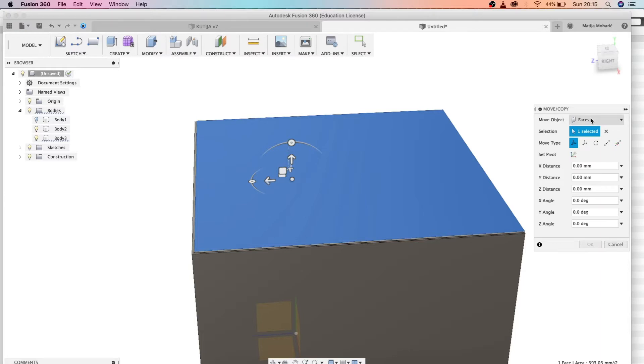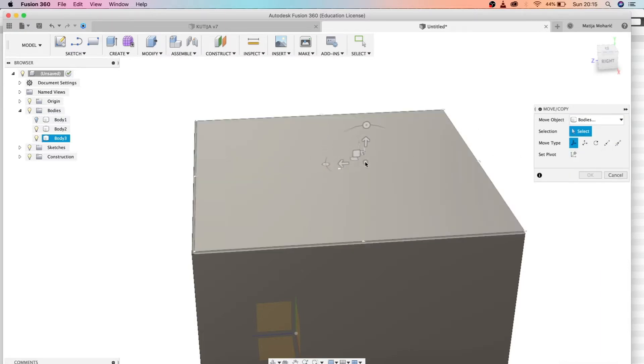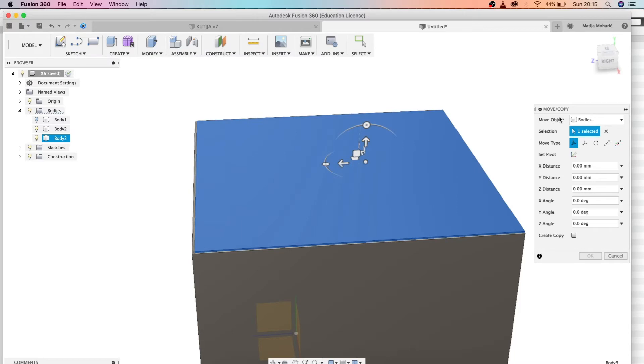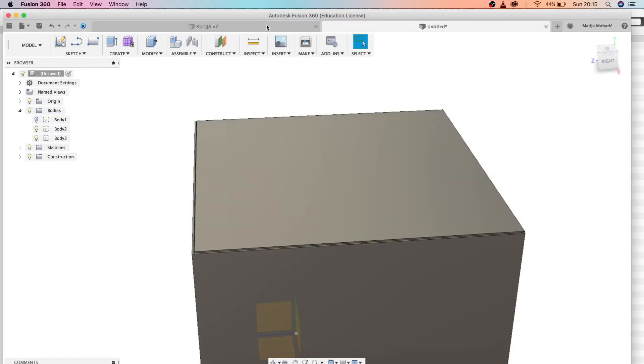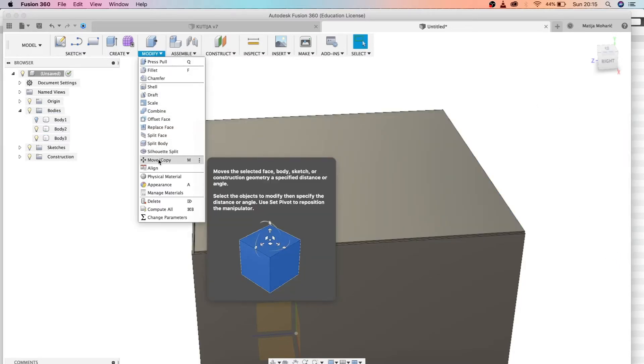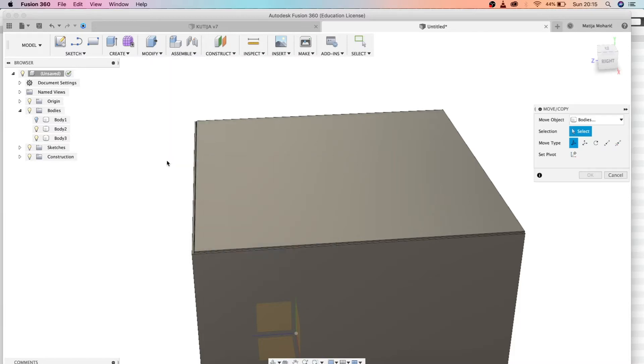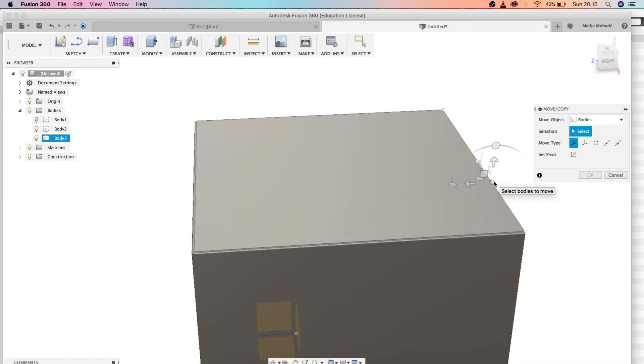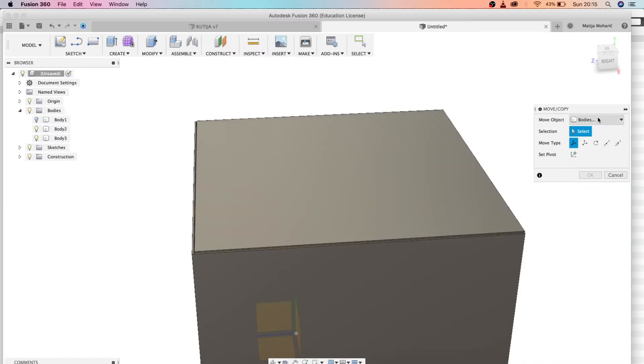Now let's just move this face—sorry, it's not a face, it's a body you created. You need to pick this in this menu. Sorry for this. I'm going to show you where you can get this menu. You can go to modify, and under the modify menu you have the move/copy command, or you can just press the shortcut M for it.